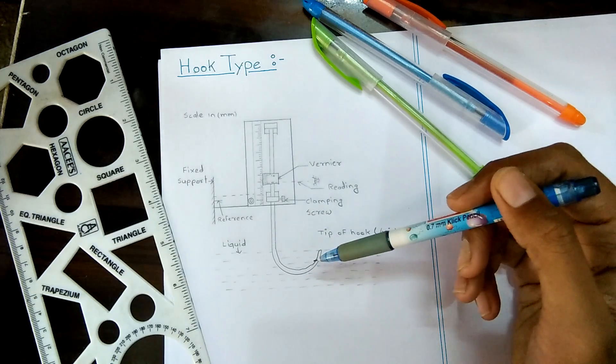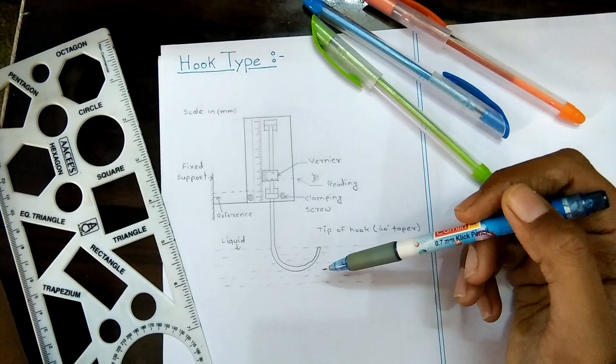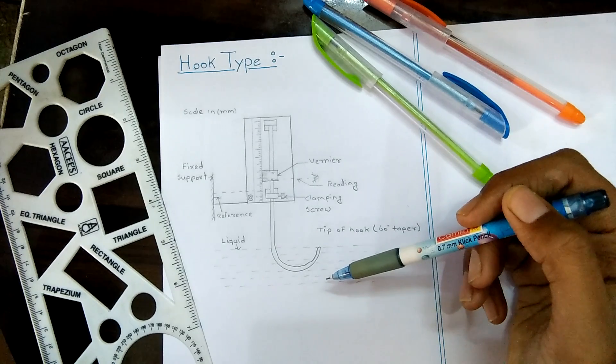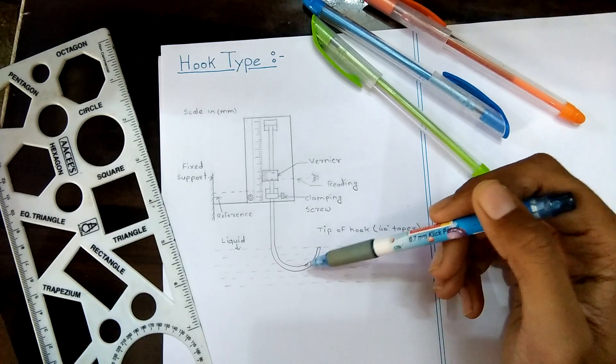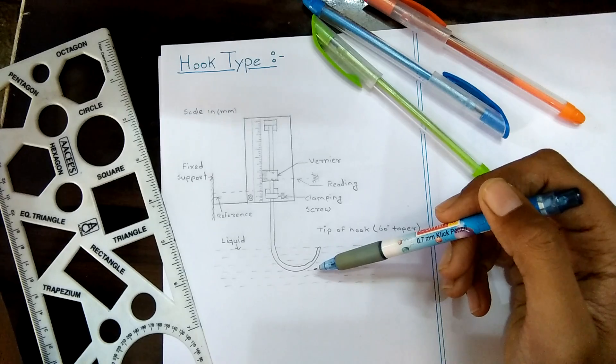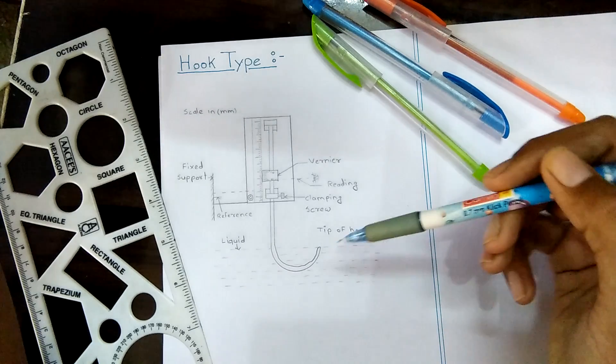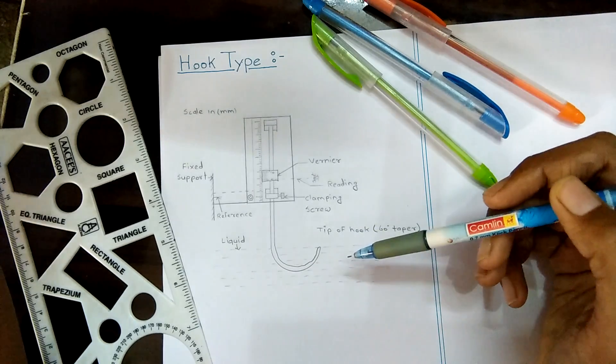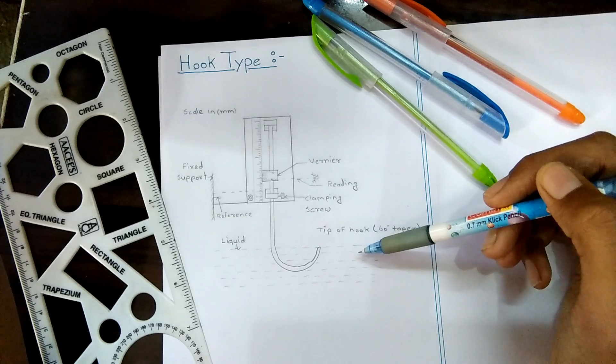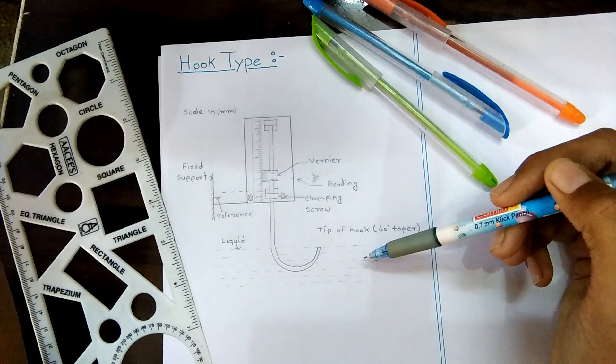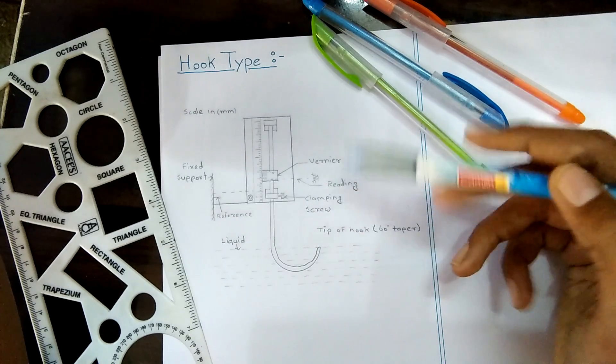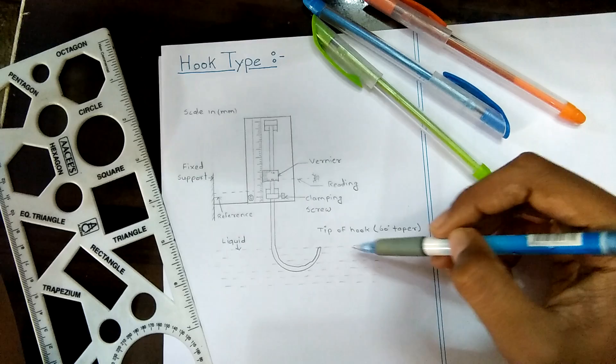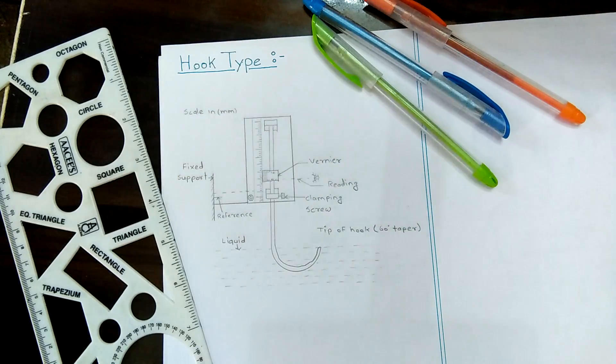The hook consists of stainless steel wire with 0.063 mm diameter. The hook is bent into a U shape and is tapered at its tip with an angle of 60 degrees.